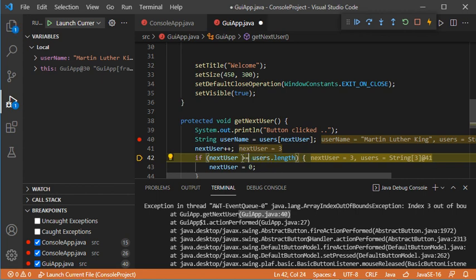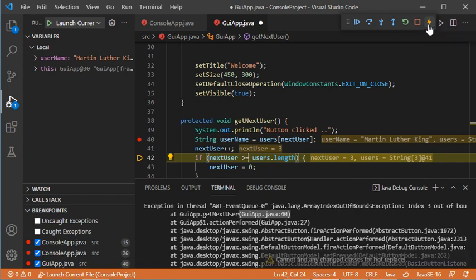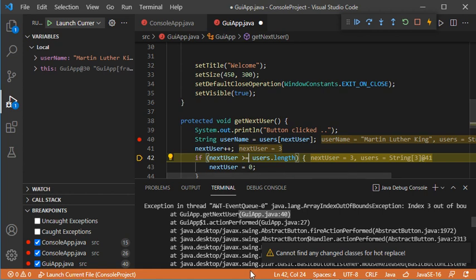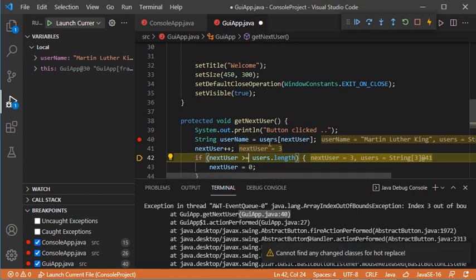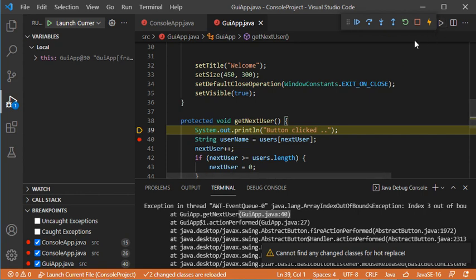I will modify this and say strictly higher or equal. Because I modified this code I need to click the Hot Code Replace button to apply the modification. When I click it I have a problem — this is because I did not save the file. So let's save the file and click the button again.